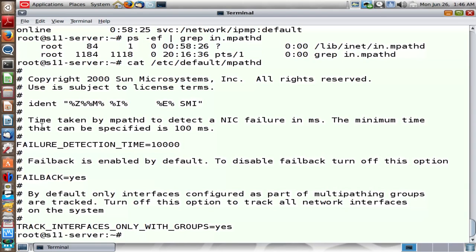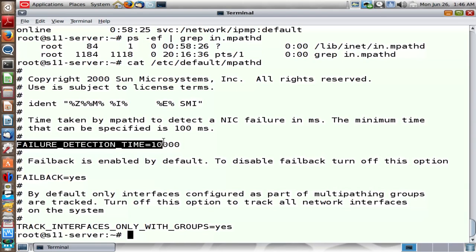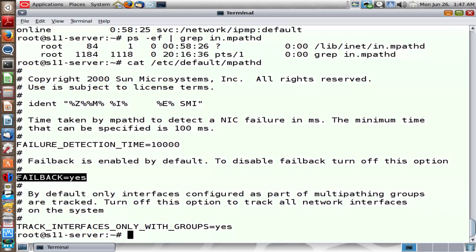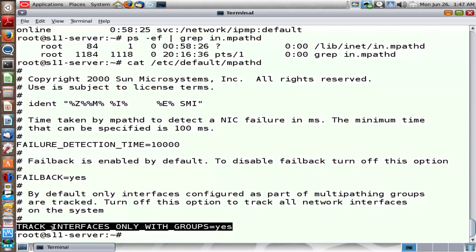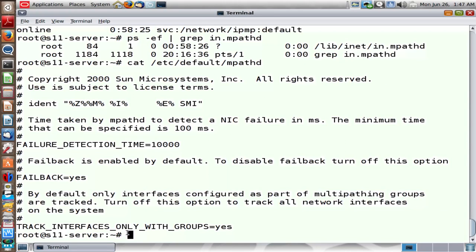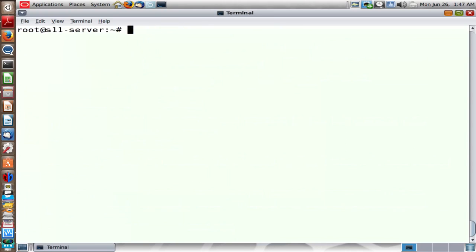The first parameter controls how long it takes IN.mpathd daemon to determine whether a port is faulty or healthy — that's 100 milliseconds by default. If a port fails, the IP address fails over to the active port. Whether the IP address should fail back when the faulty port is corrected is determined by the second parameter. The third parameter determines whether to probe all network ports on the system or only those belonging to an IPMP group. The defaults work fine — you don't need to change them.